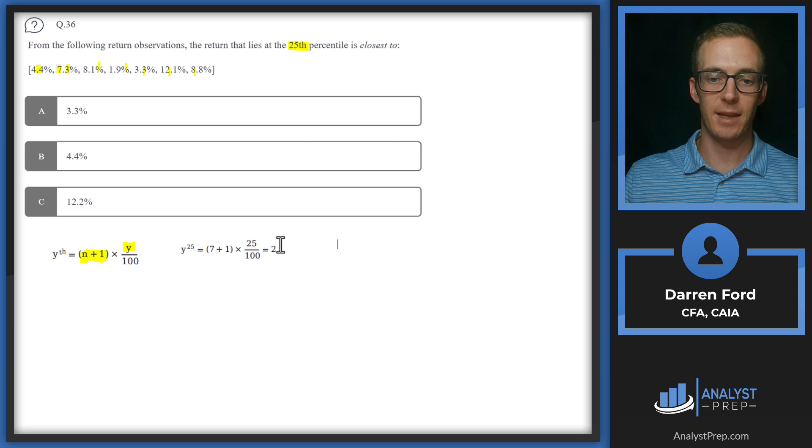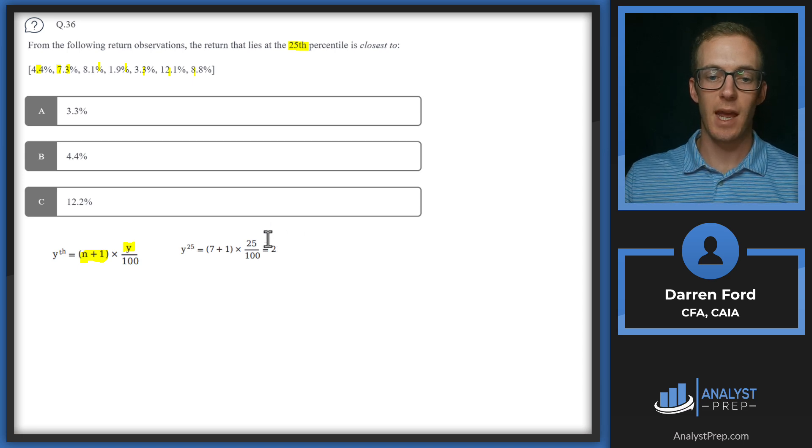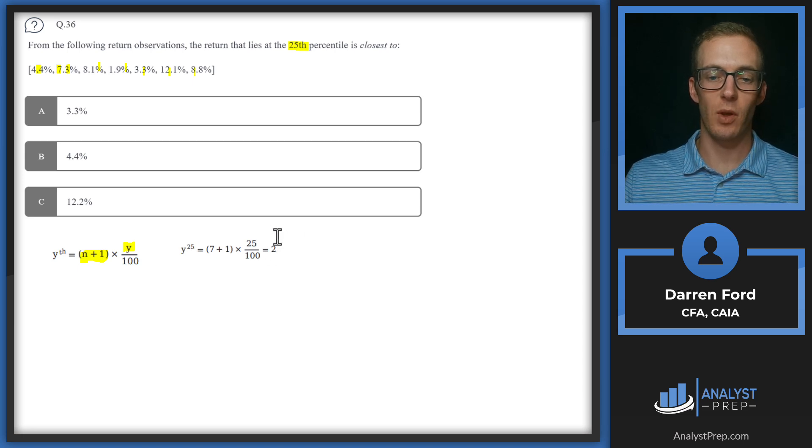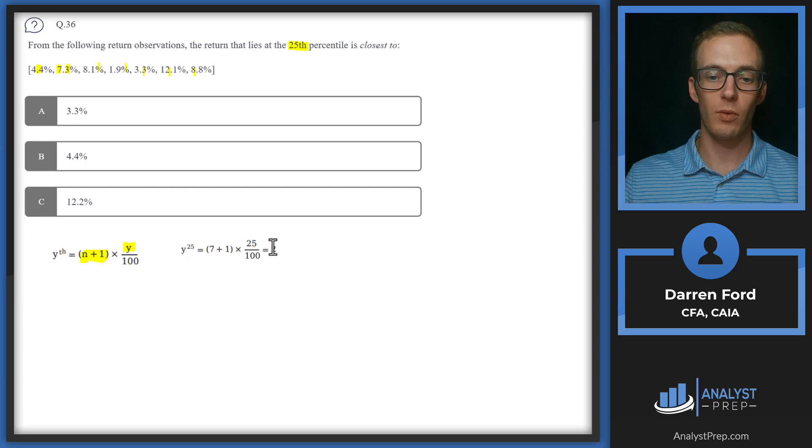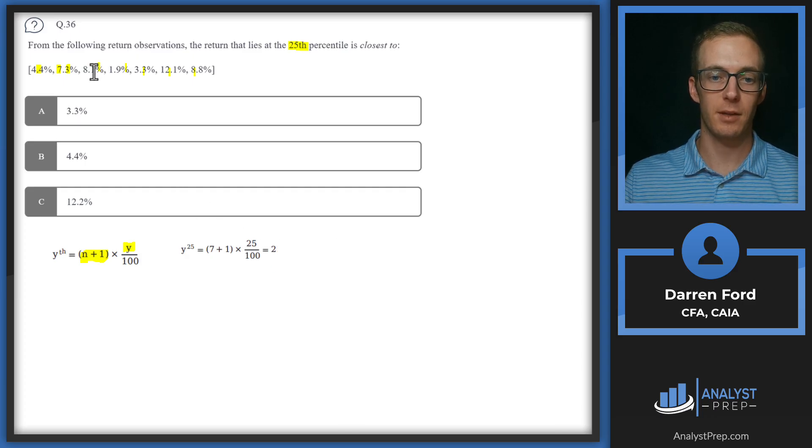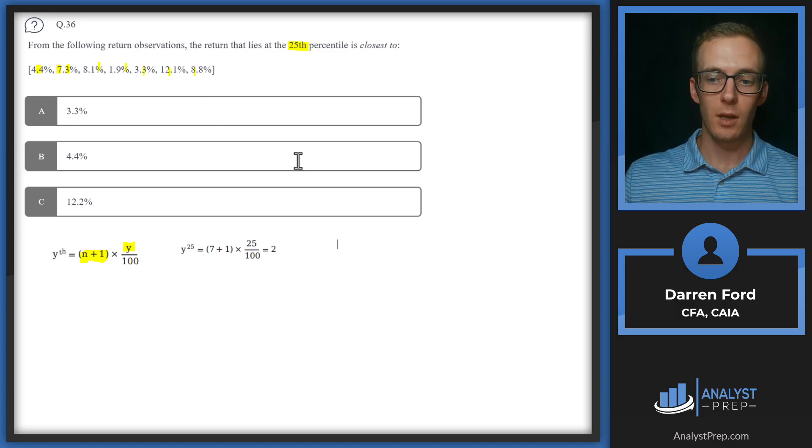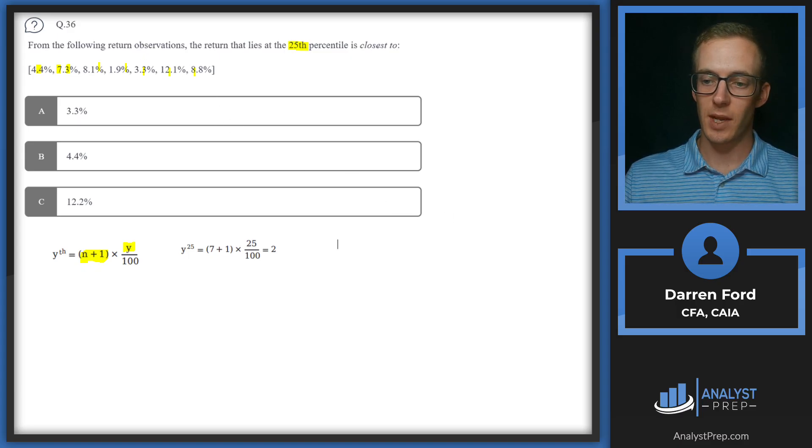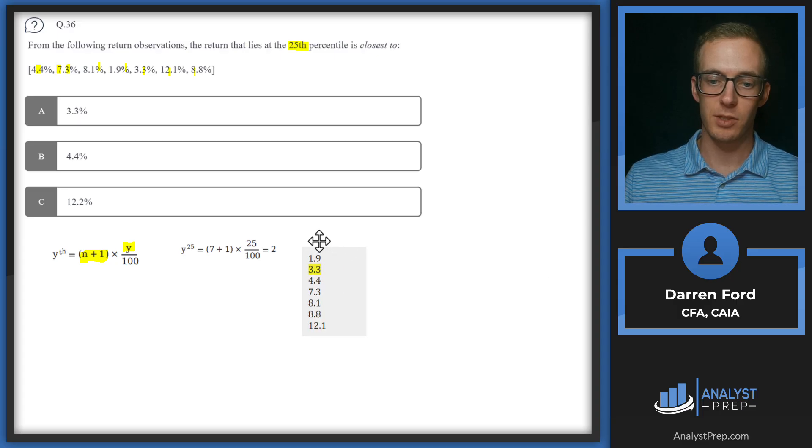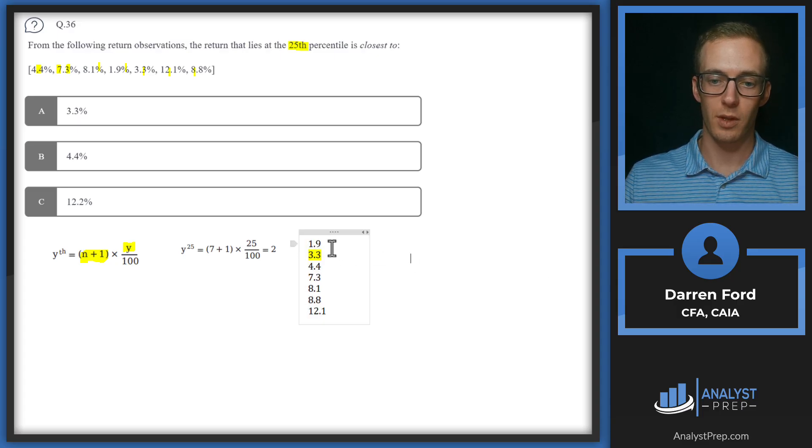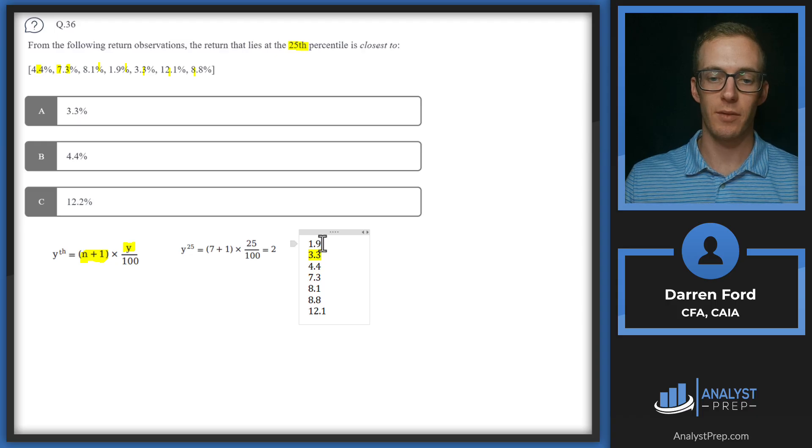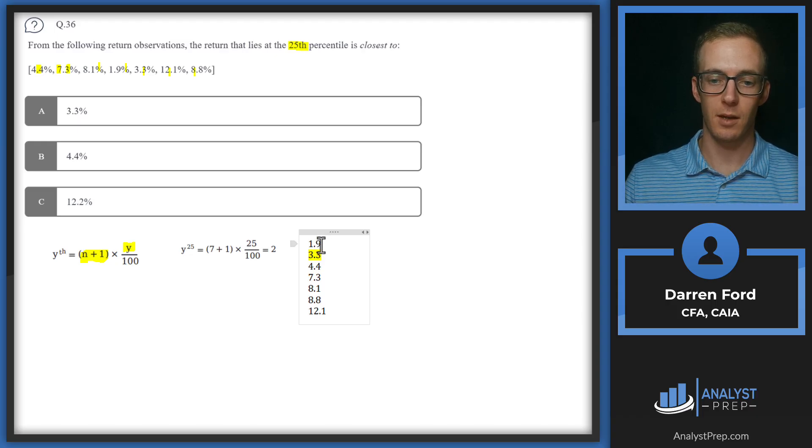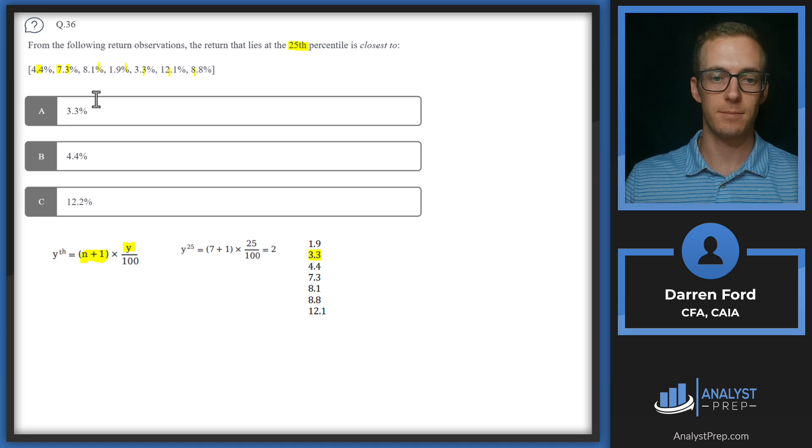We can pull that in. Those numbers plugged in, we can see that gives us 2. So this is telling us where in the order we're going to choose from. Since this is a whole number, we know that we're going to be able to pick just one of our numbers from the data set. The next step is simply to just order the returns from lowest to highest. And 25th percentile is going to be that second number. So 1.9 and then 3.3 will be our answer. We'll go with A.